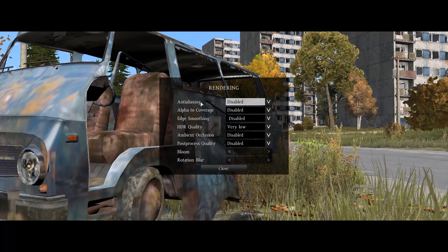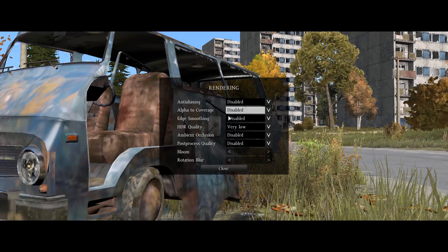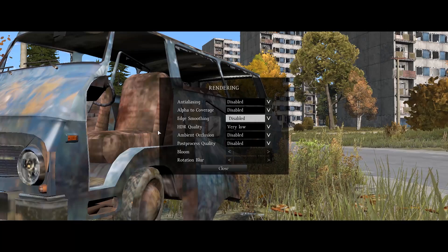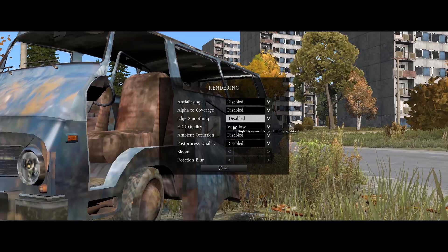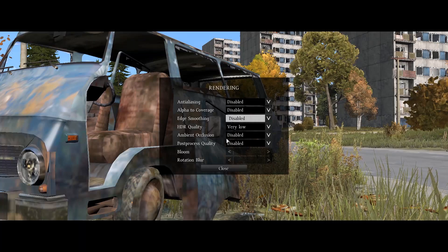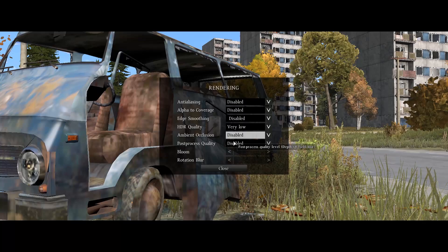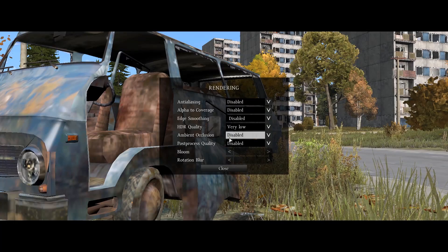Under Rendering: keep Anti-Aliasing disabled and Alpha to Coverage disabled. For Edge Smoothing, you can use FXAA Very High if you want the game to look a little better, but if you're going for FPS keep it disabled. HDR Quality — keep that on Very Low. Ambient Occlusion — disable that. It makes the game look nicer but costs performance, so keep it disabled.